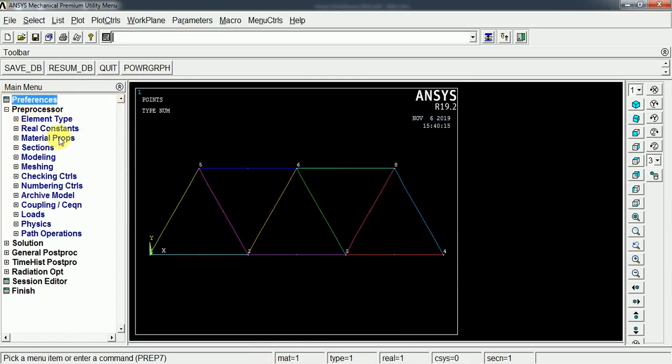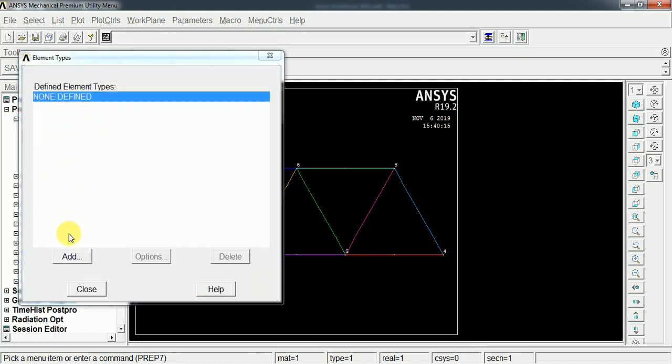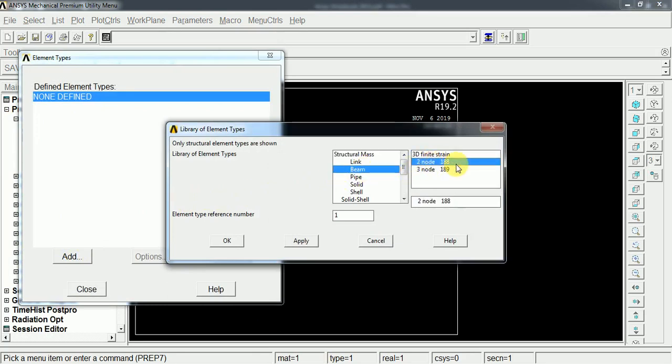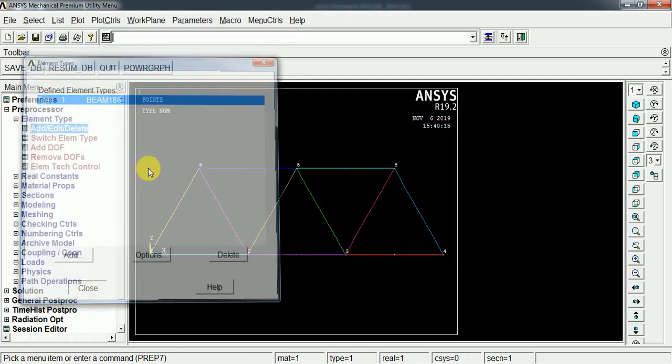After that we have to choose the element, a suitable element for this structure. So the element type, as it is a beam structure, we can choose a beam element. I am going to use this two node 188 element. Just select OK and close it.